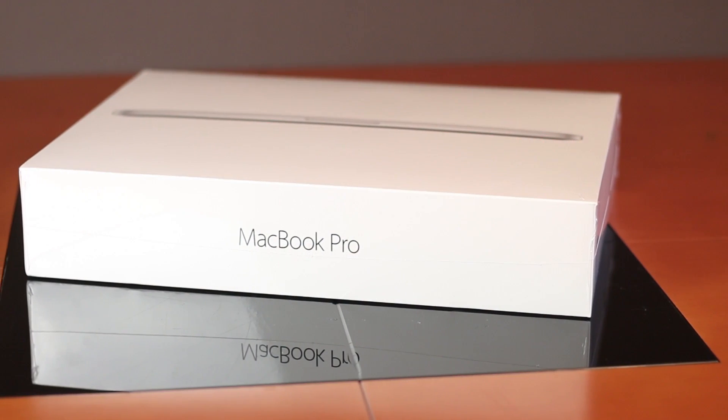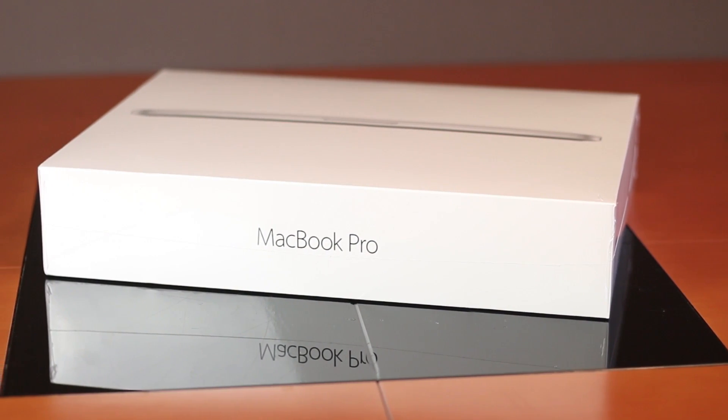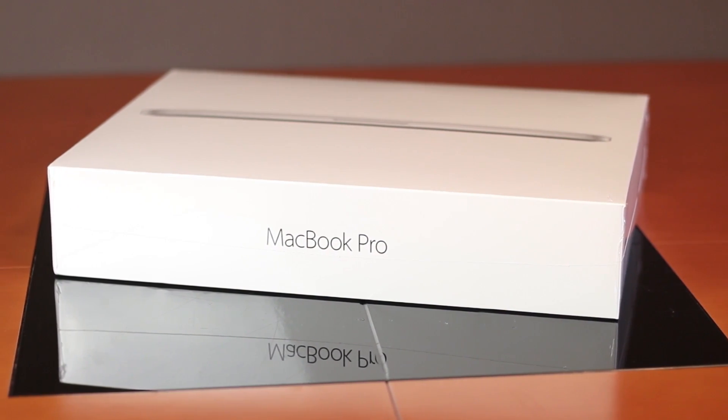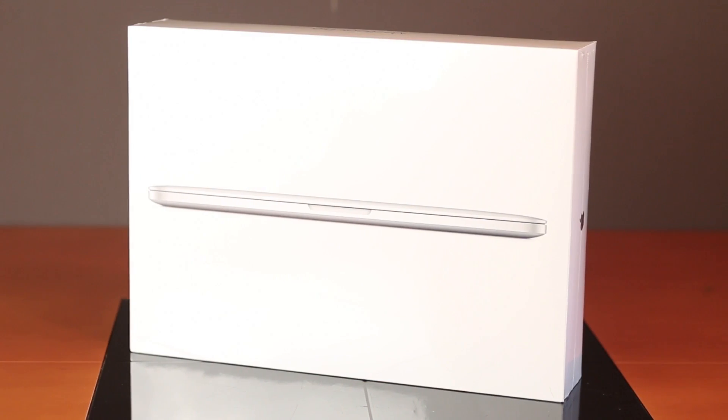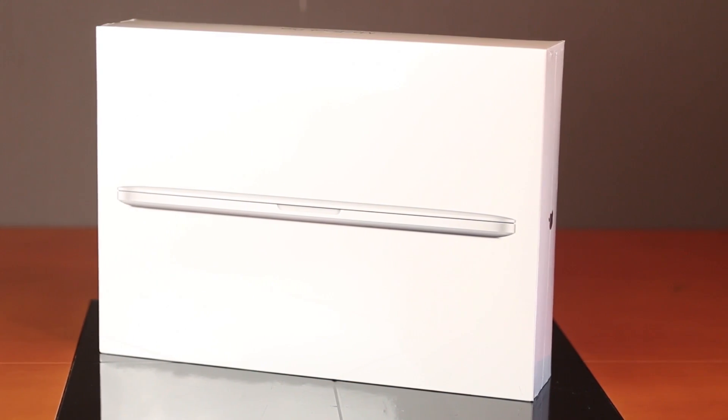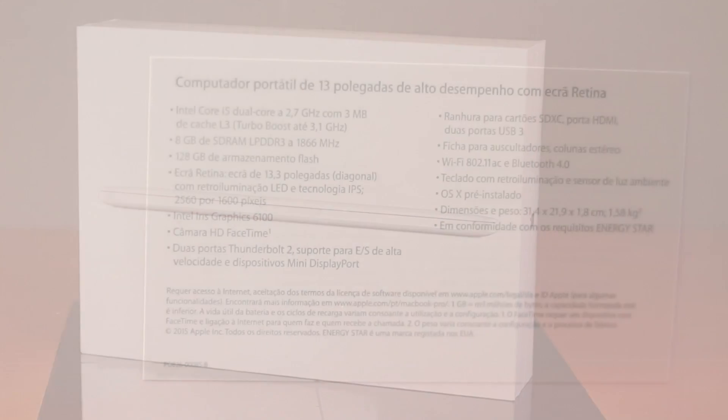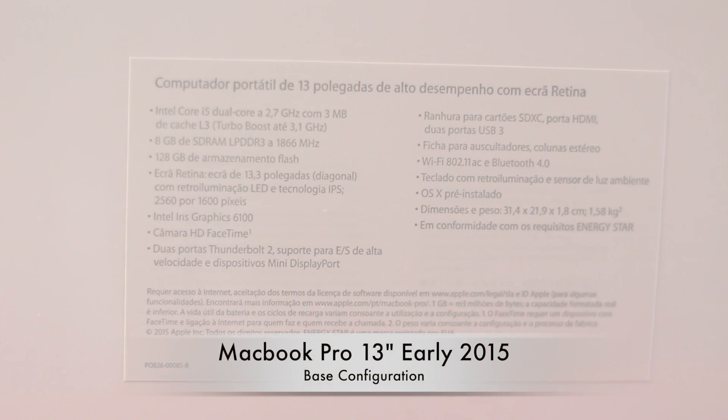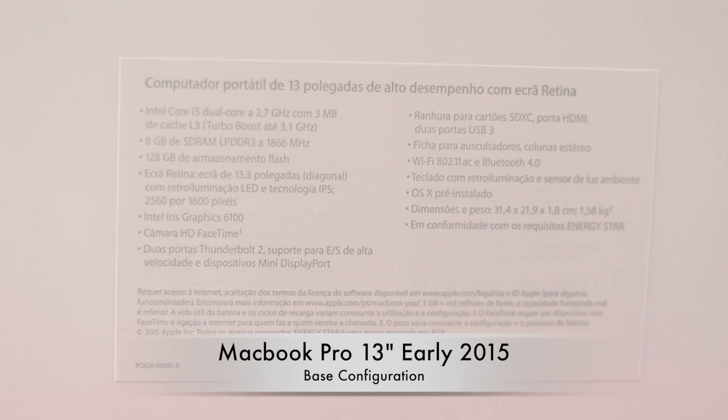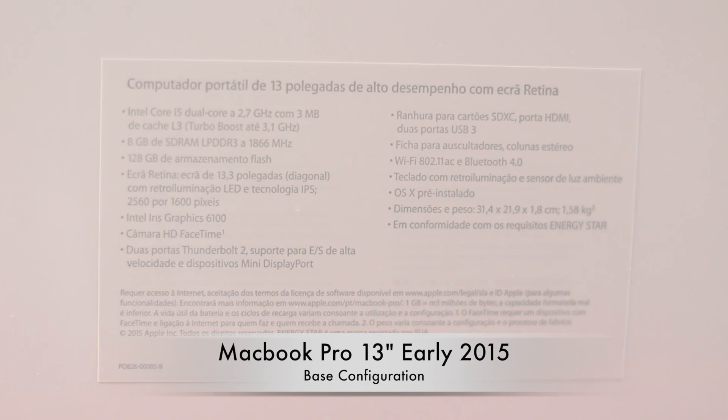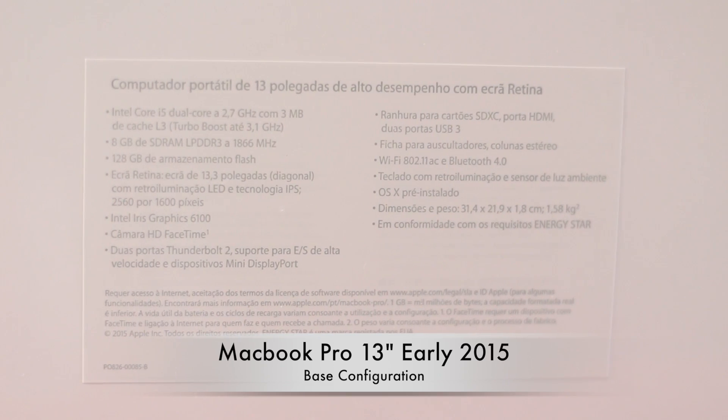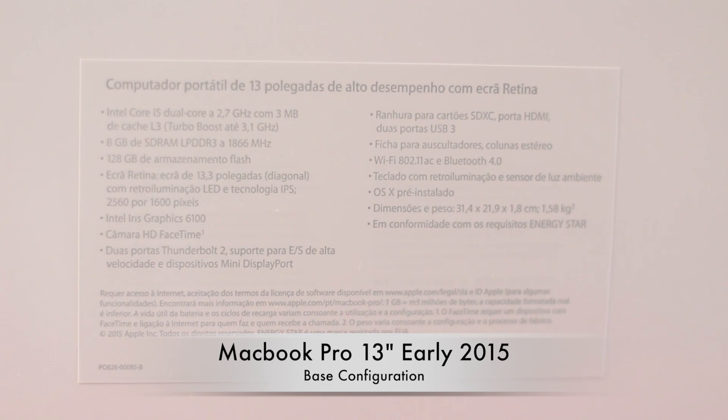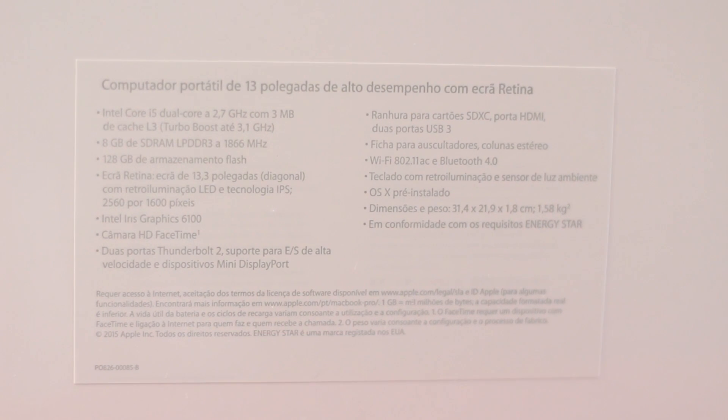So as usual, let's start by taking a quick look at the packaging itself. As you can see, there are no changes from the previous model. Spec-wise, this is the 13-inch MacBook Pro Retina display with the base configuration, which comes with the Broadwell i5 2.7, 8 gigabytes of RAM, and 128 gigs of flash storage.